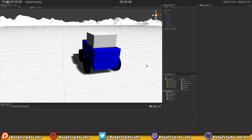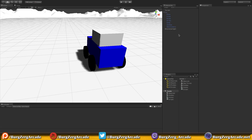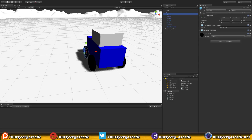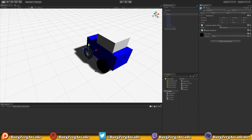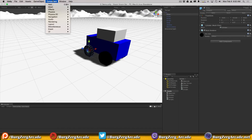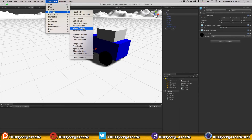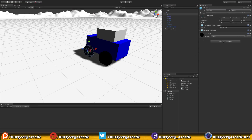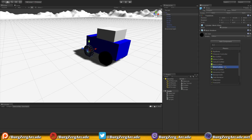Let's select our first tire, the front left, and add a wheel collider to it. Unity gives us two ways: go up to Component, then Physics, then Wheel Collider; or use the Add Component menu and go to Physics, Wheel Collider. I tend to use the Add Component menu and just type in what I'm looking for.